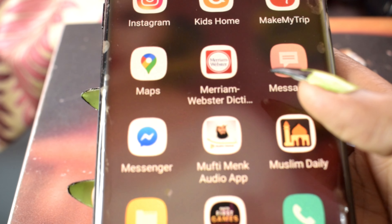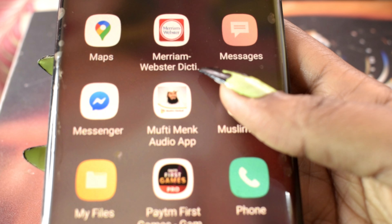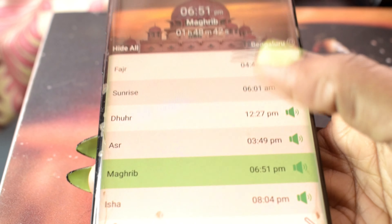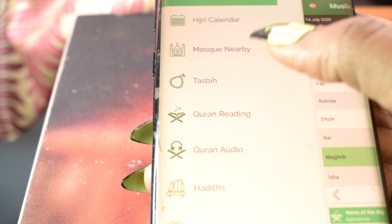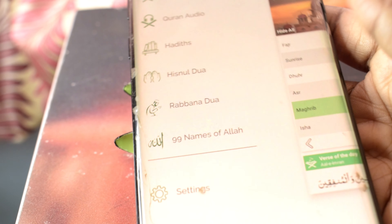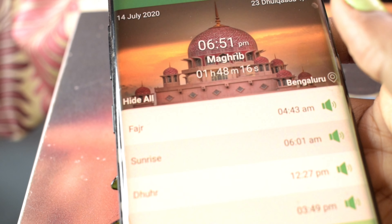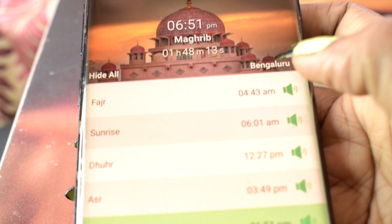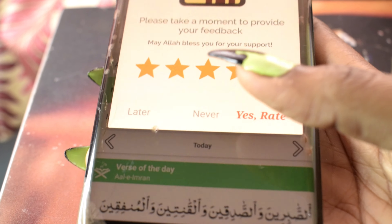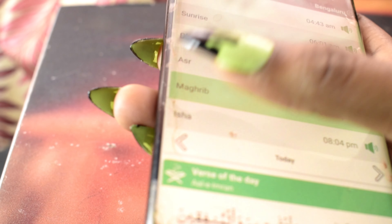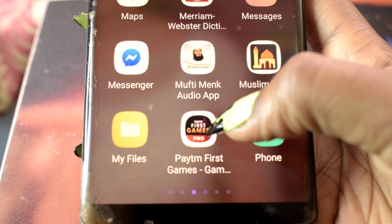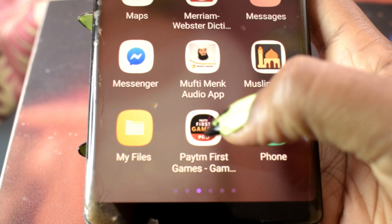Muslim Daily — this app is all you need as a Muslim. It has everything: prayer times according to your zone, Qibla direction, prayer counter, Hijri calendar, nearby mosques, everything. You can change the time zone — whether you're in Bangalore, Delhi, Nigeria, wherever you are.